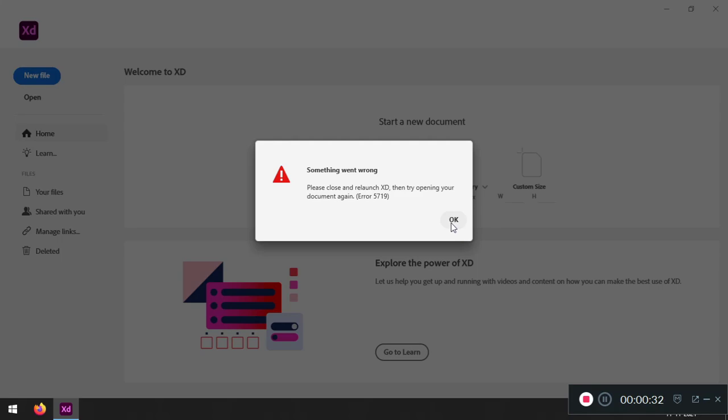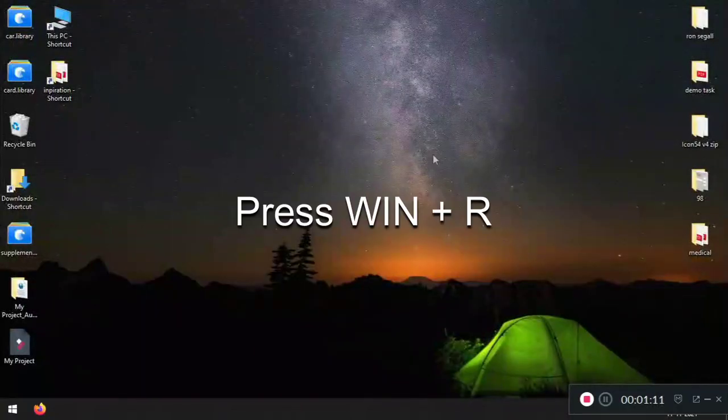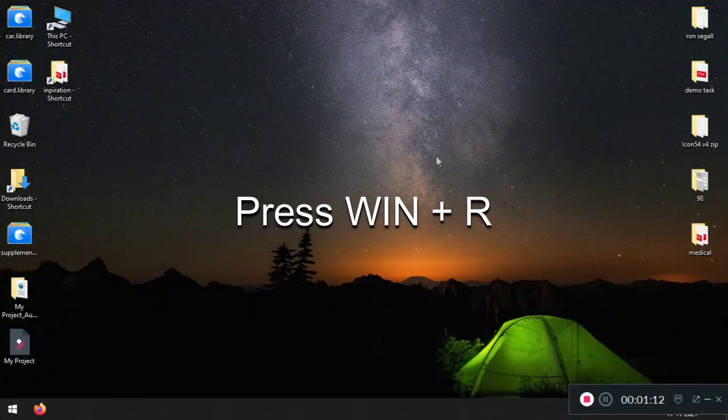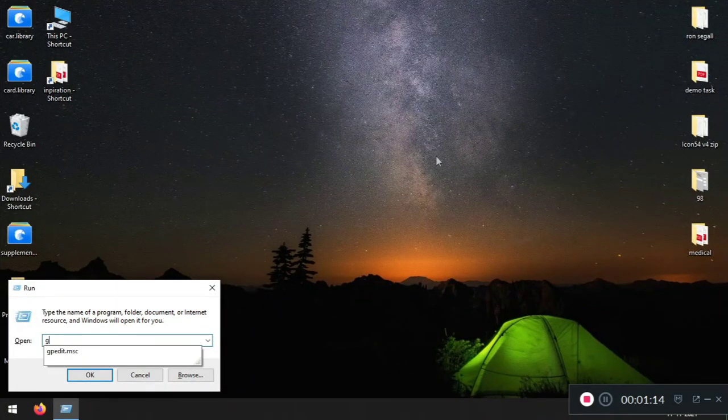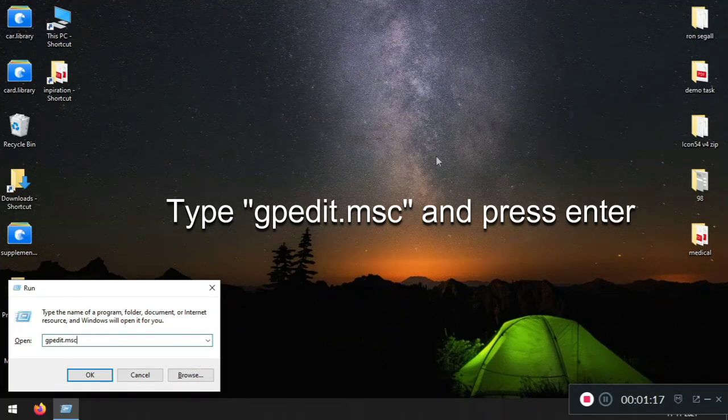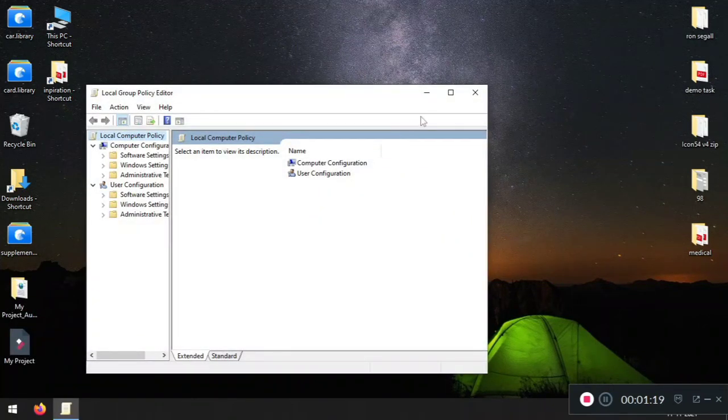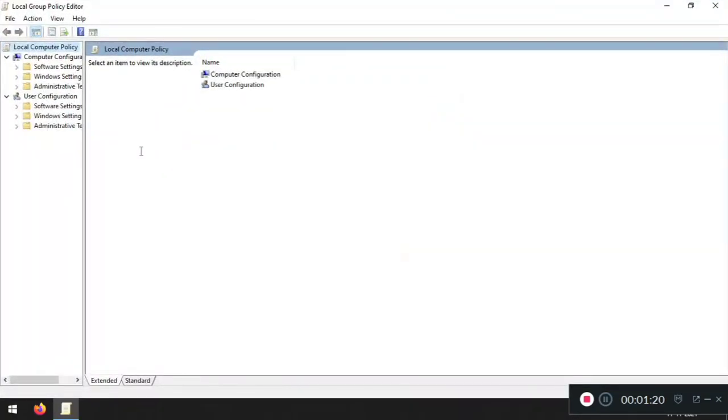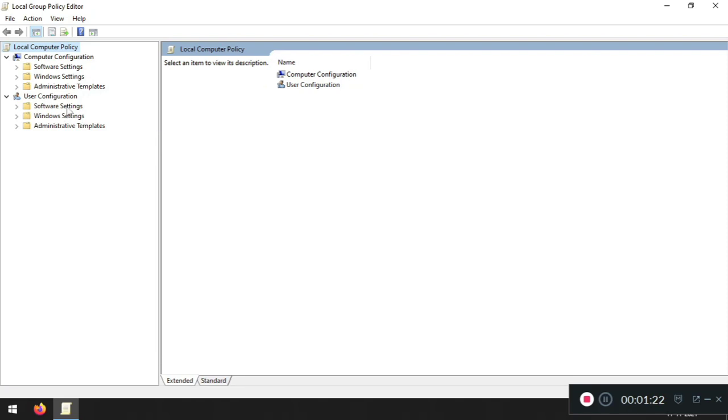So let's start with how to fix this error. All right, so what you have to do is press Windows+R on your desktop and type gpedit.msc, and once you end up with this screen here, you have to click on user